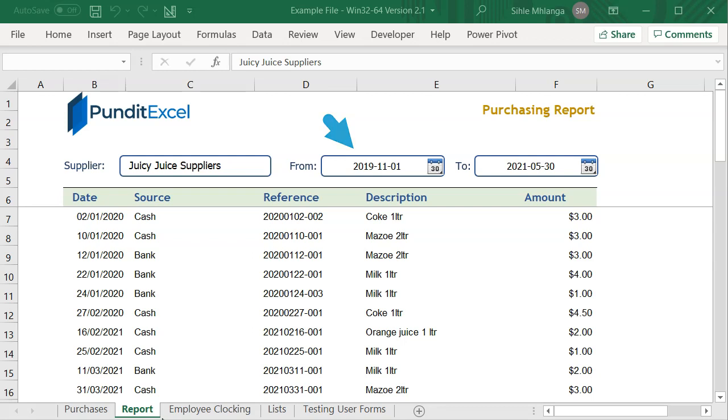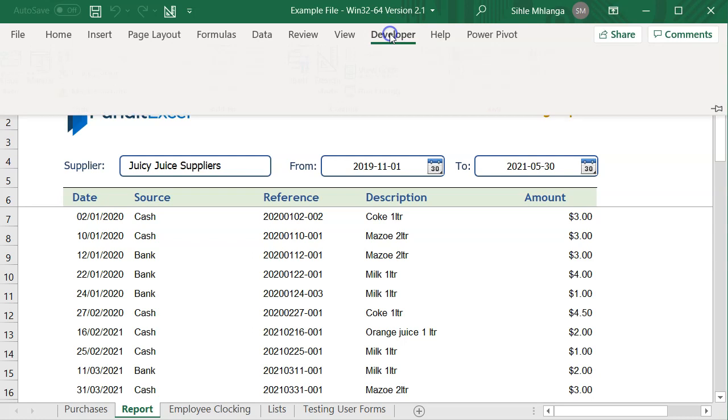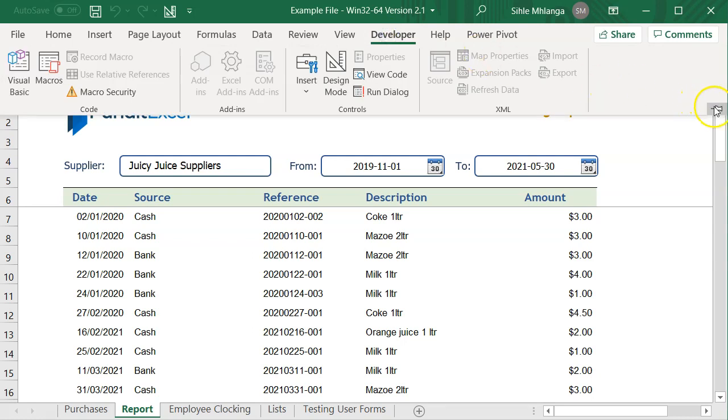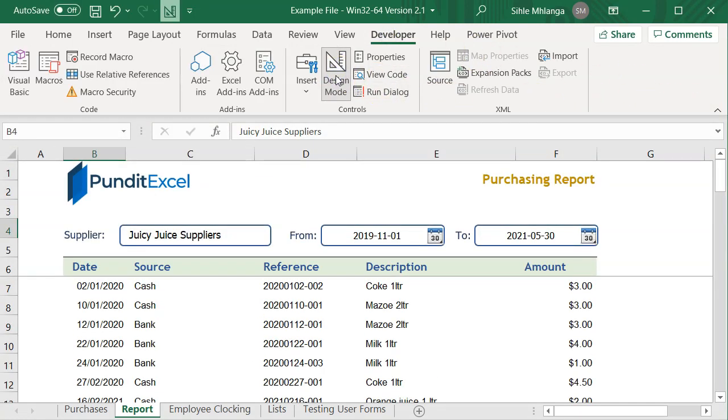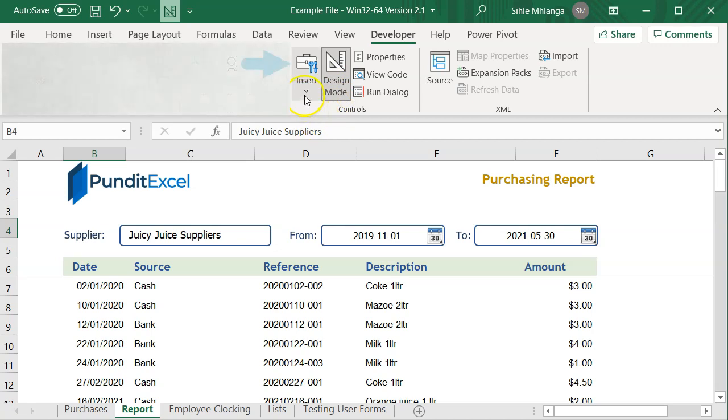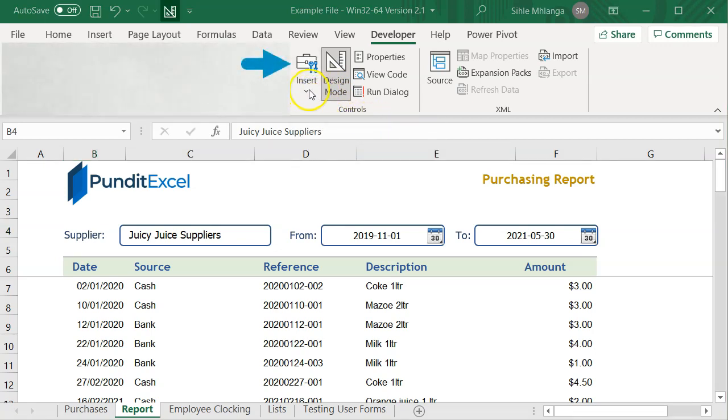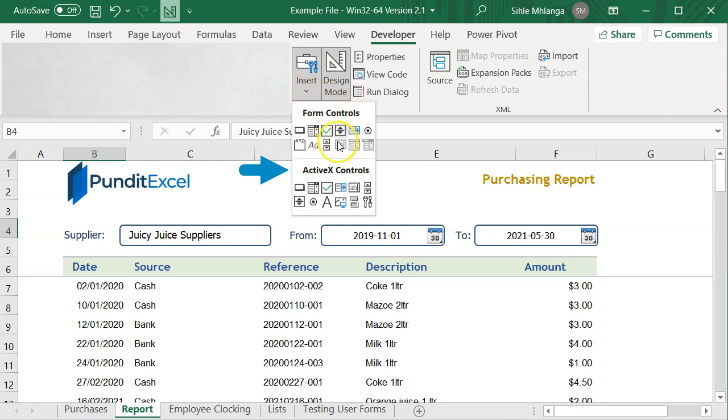To do this, I must first switch to design mode. We are switching to design mode because unlike the user form text boxes, these are worksheet text boxes and were designed using this toolbox. So they are called ActiveX controls.